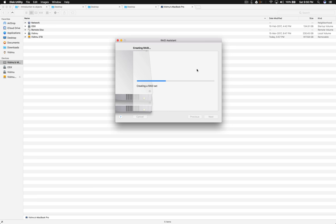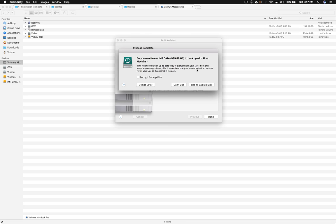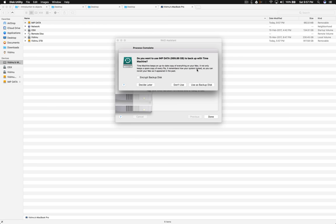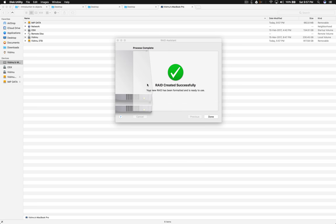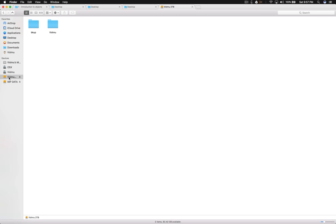Creating a RAID set. Waiting for new RAID to spin up. Mounting disk as RAID.